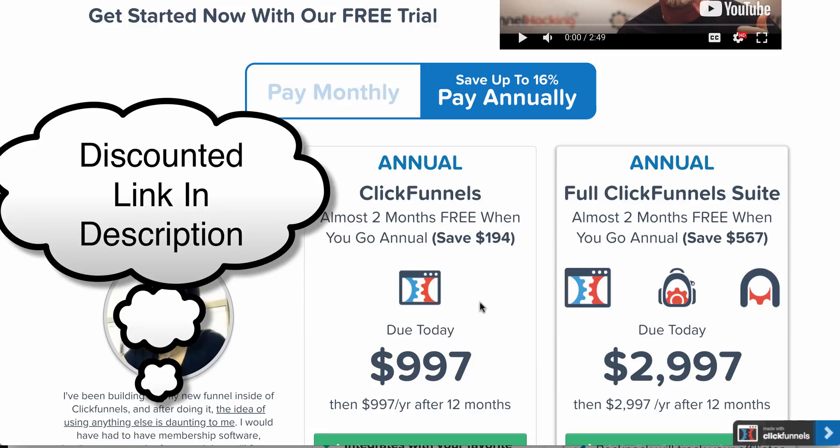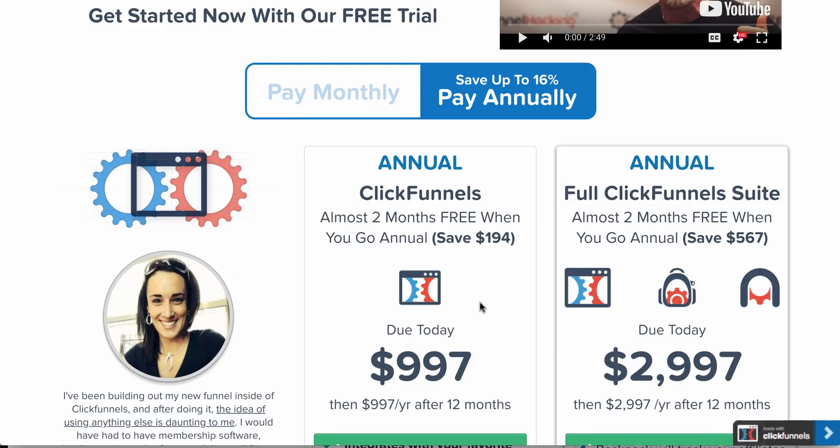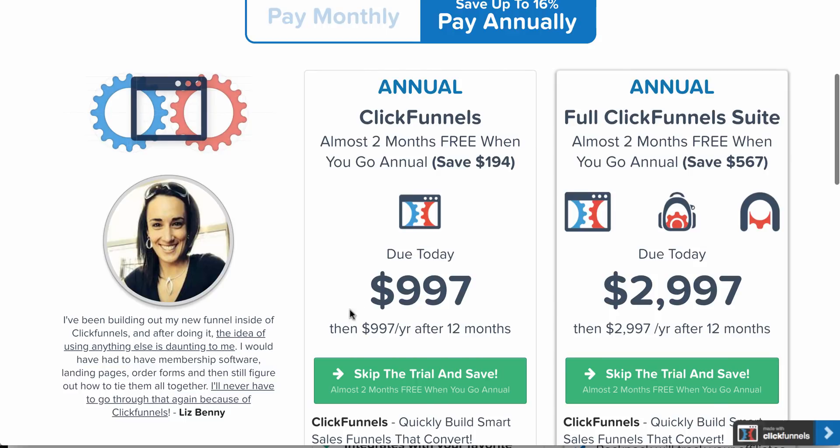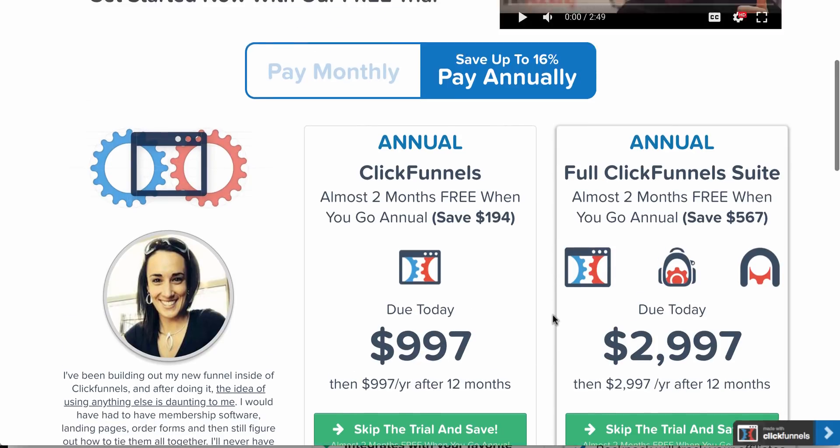Now, bear with me because I'm going to show you an alternative software, and actually I'm going to give you a link that you can go through that'll give you that alternative software at a much cheaper price than even they're offering right now. We're talking 70%, 80% lower than this, than the yearly here.